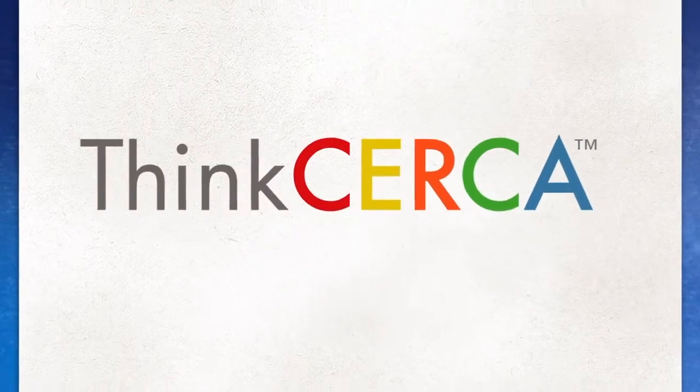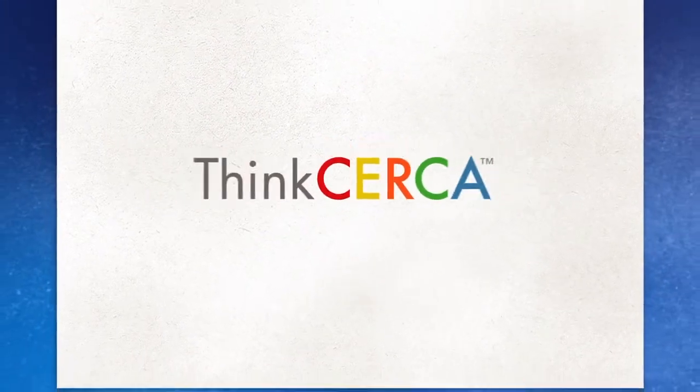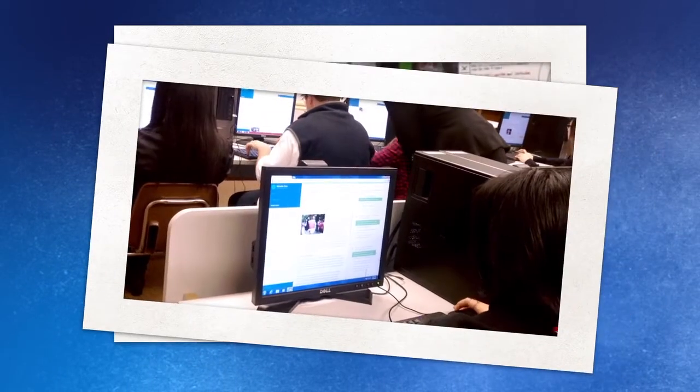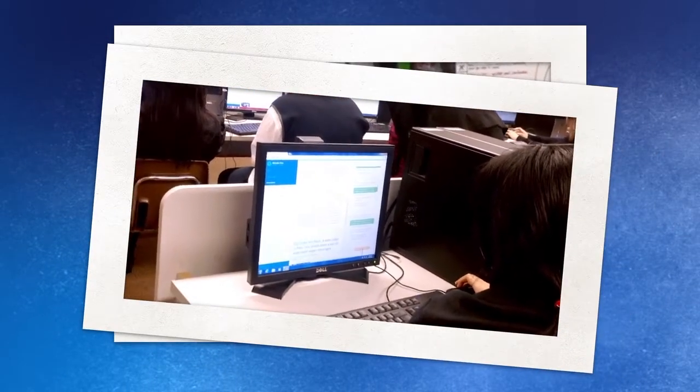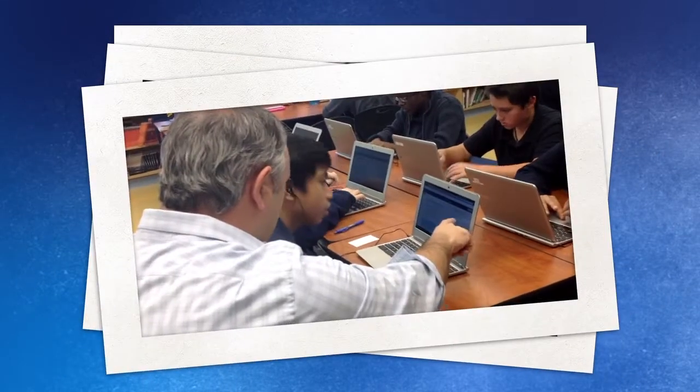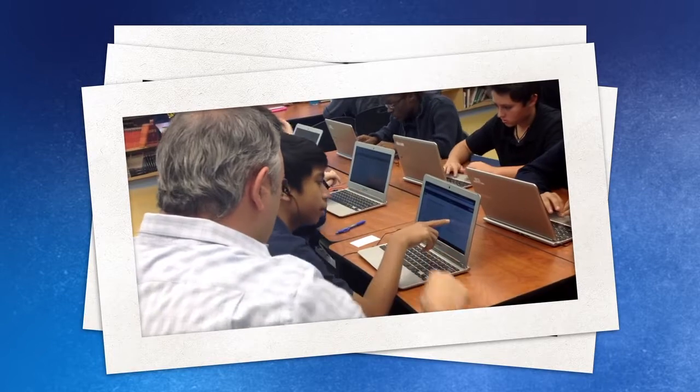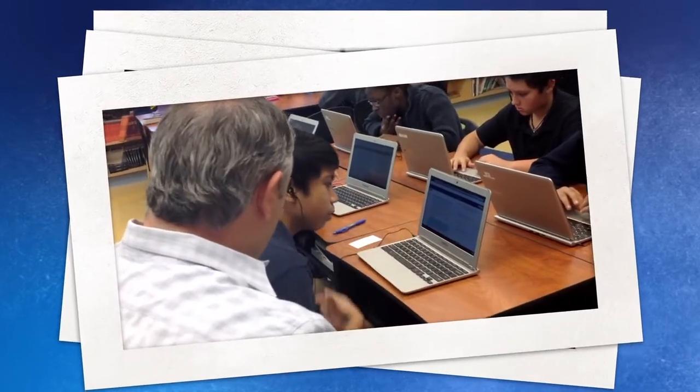We built Think Circa with real students, teachers, and schools. Our library of the highest quality Common Core aligned lessons gives teachers more time to help students grow.